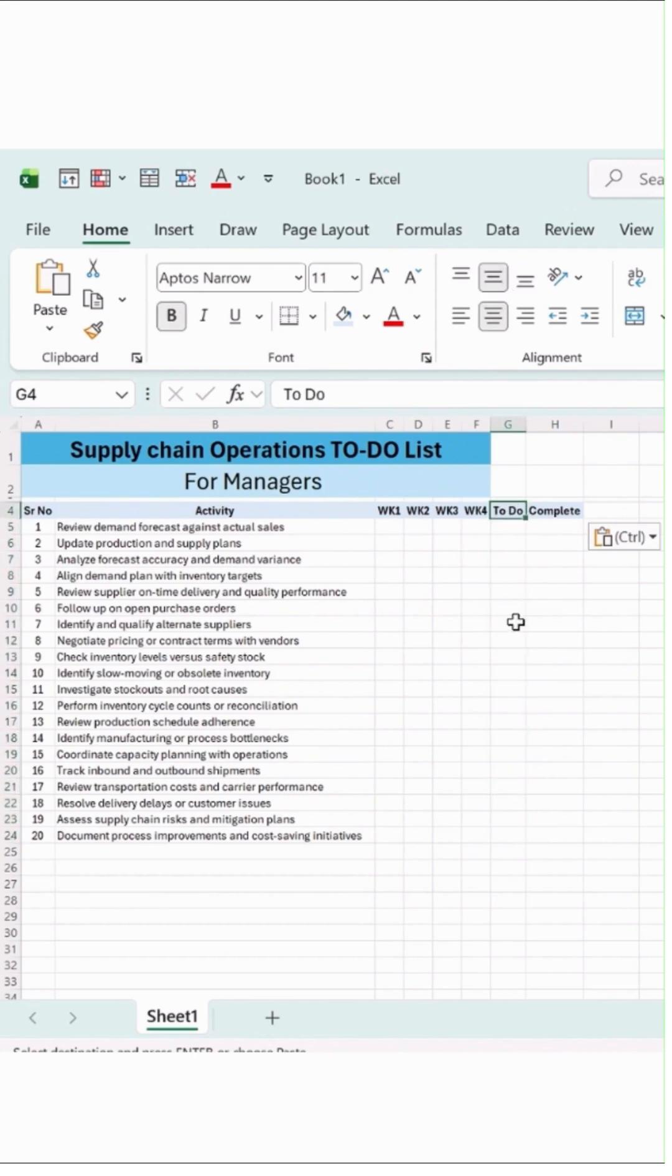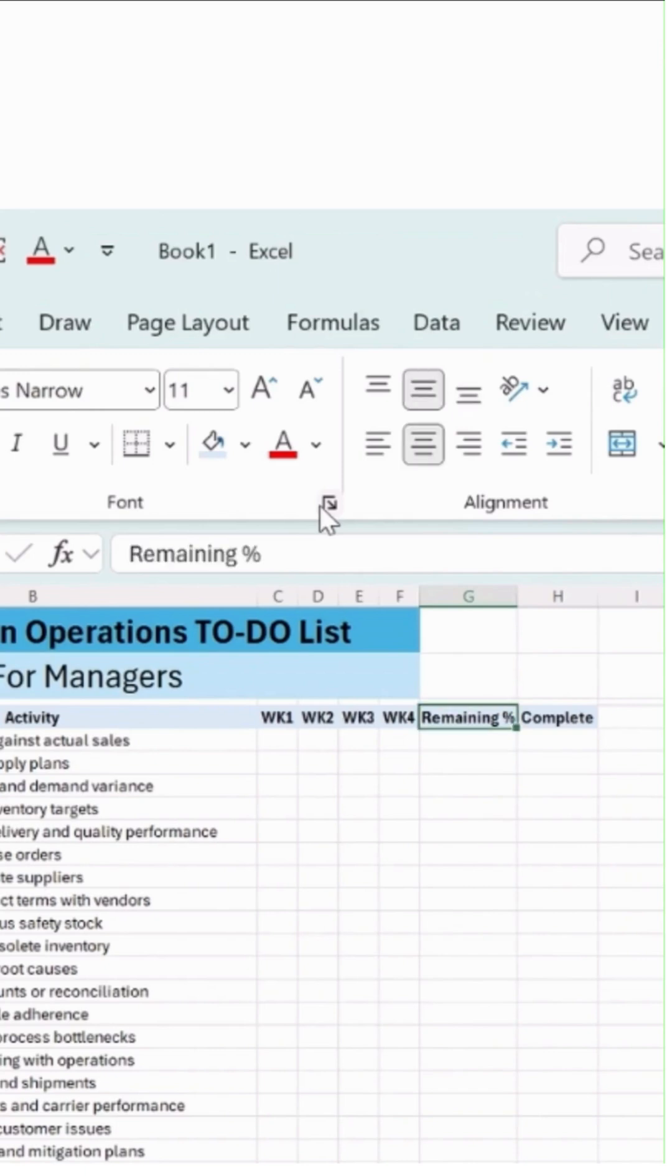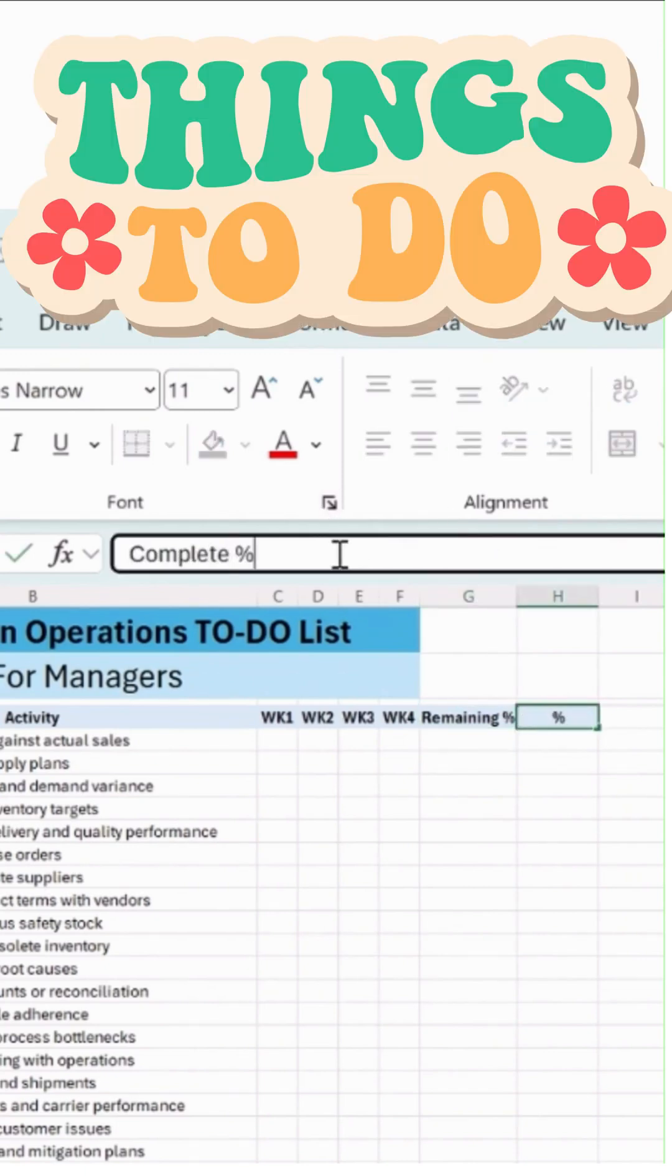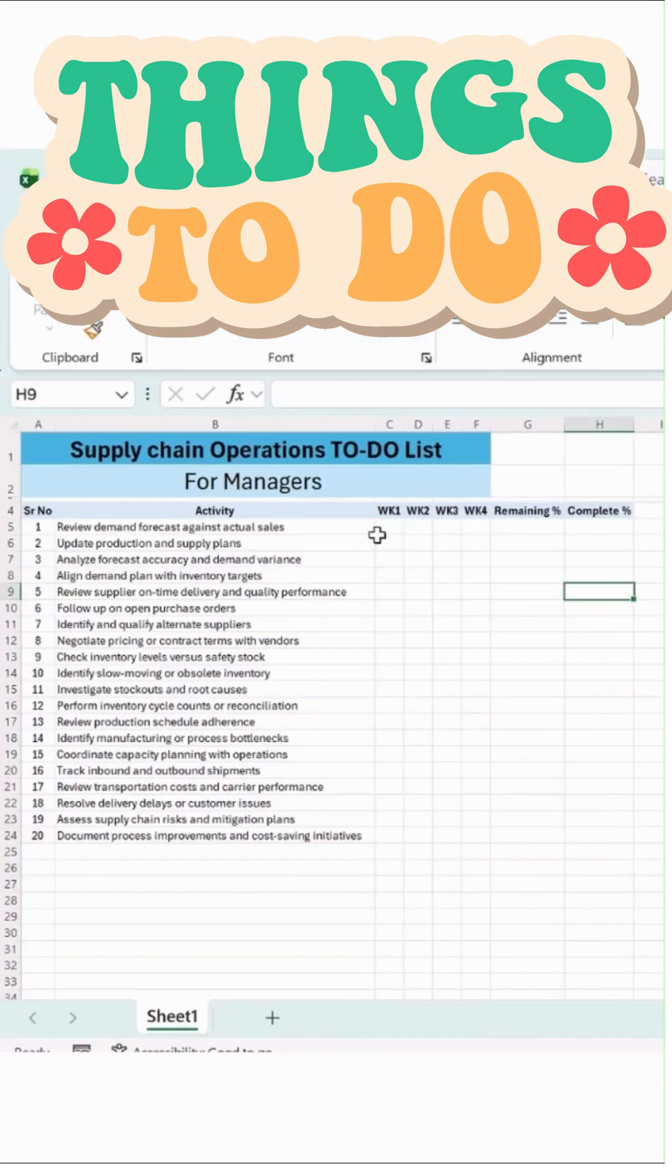Here I will set this as remaining. And this is the completion. So basically, I will add this as completion.